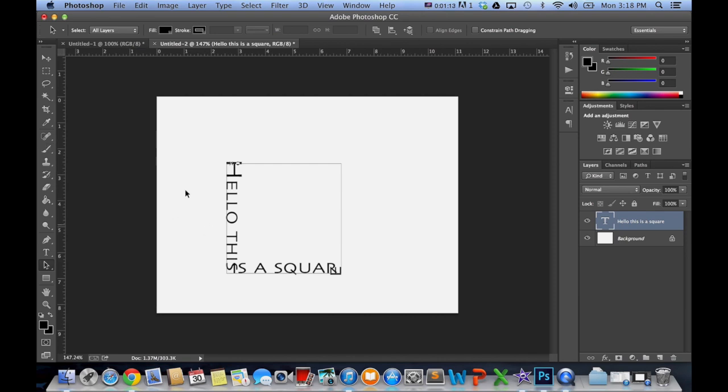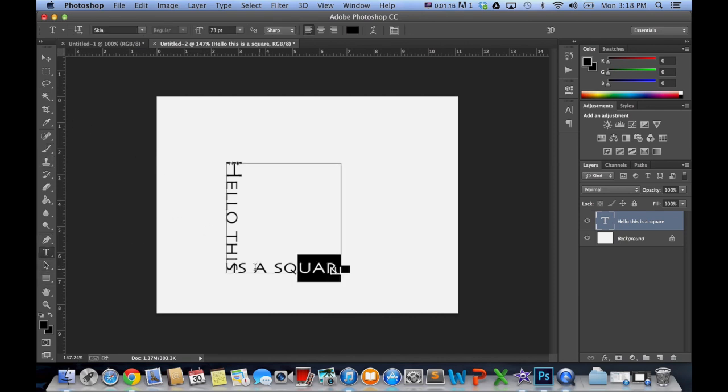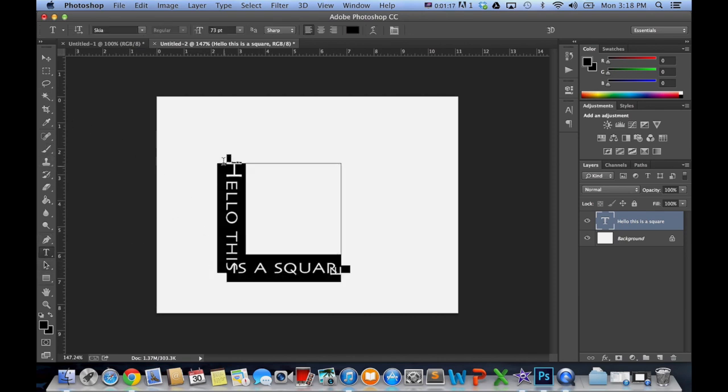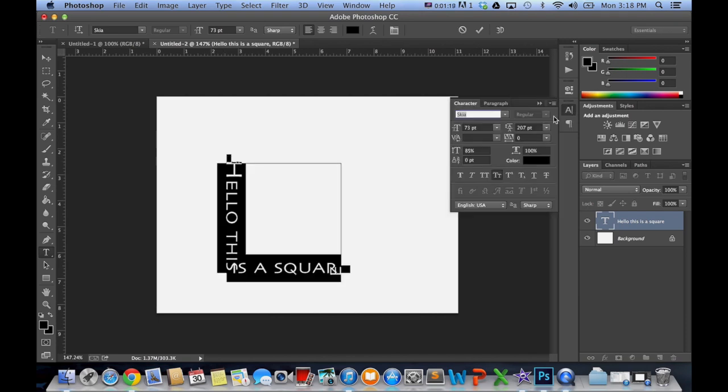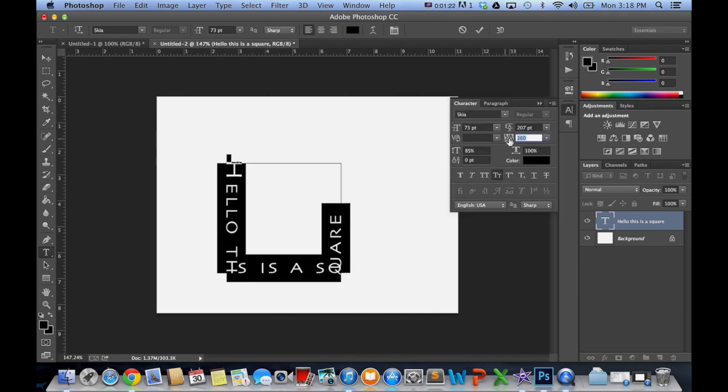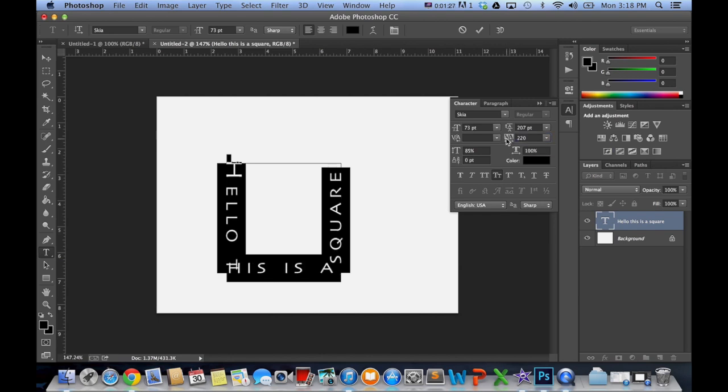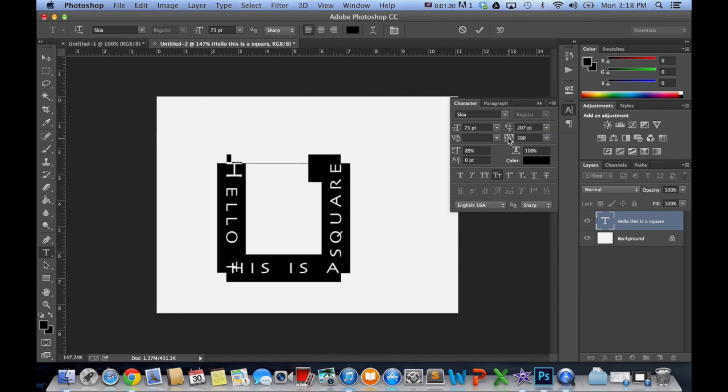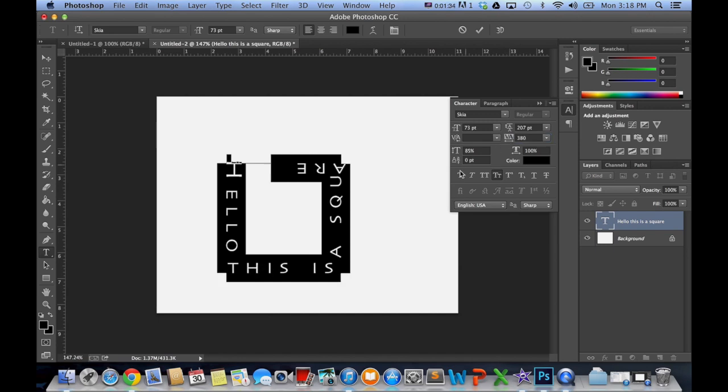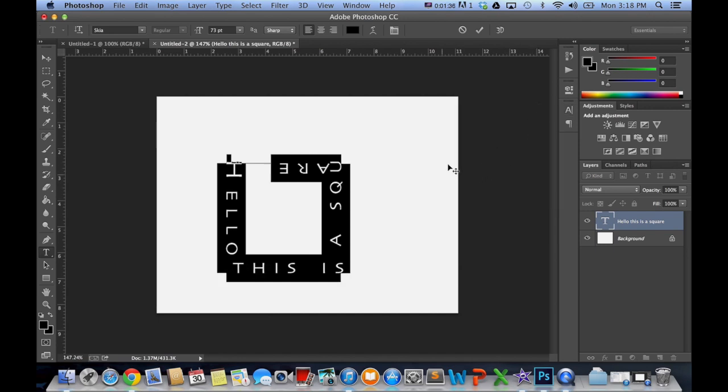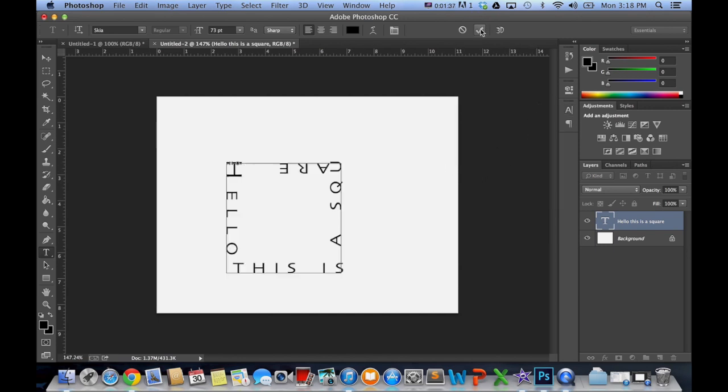Looks a little squished there, so we're going to grab our type tool, select it all. We're going to spread out the letters a bit. Give it a little more. Again, sometimes you just have to play around with it, just to make it look right.